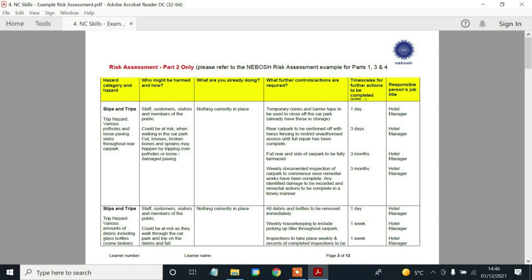Before I run through all of this — which is in the next part of this video merged to this one — just remember one point I want to mention: the 'what are you already doing' column. Recently we've had some people where this was left blank — nothing typed in. They failed the risk assessment. You actually have to put the words in — 'nothing currently in place' or 'no control measures in place' — something along those lines, just letting NEBOSH know there isn't anything in place.